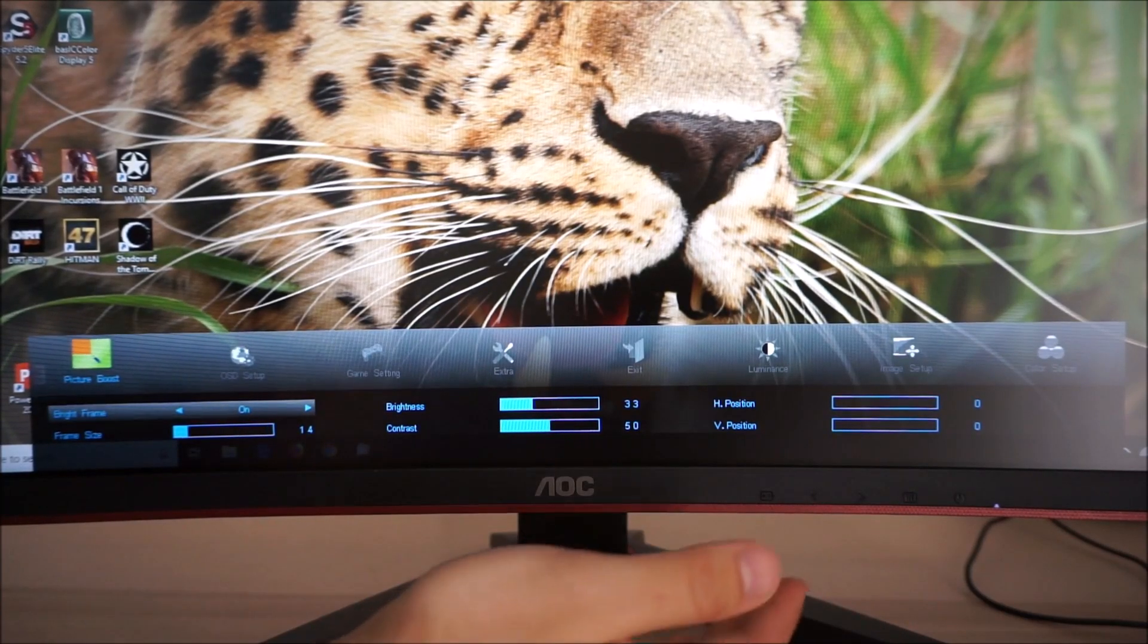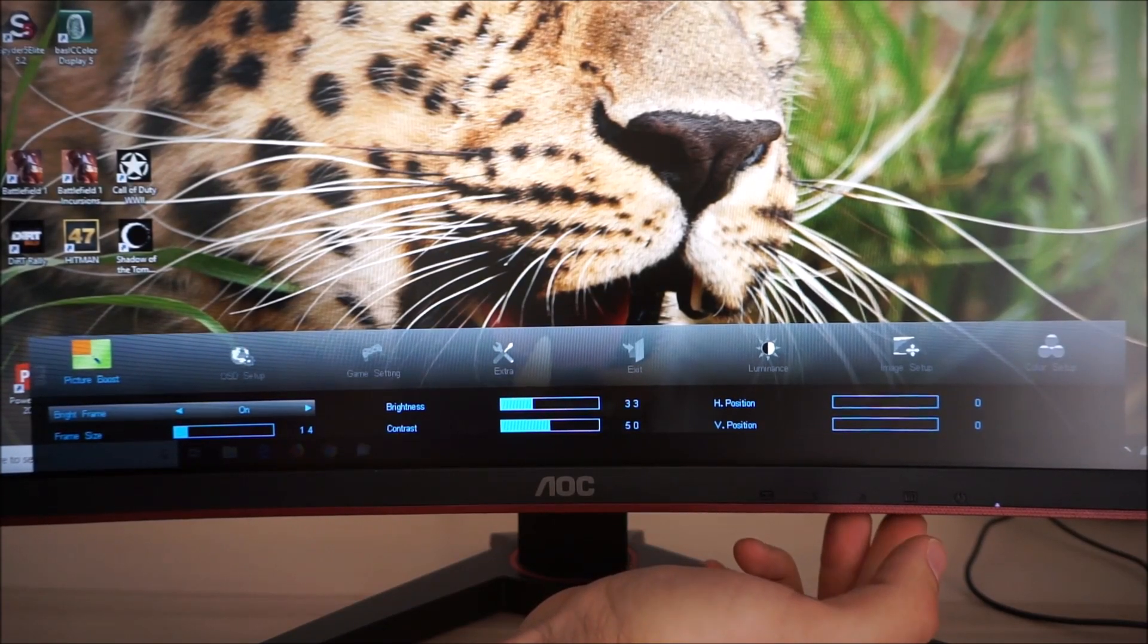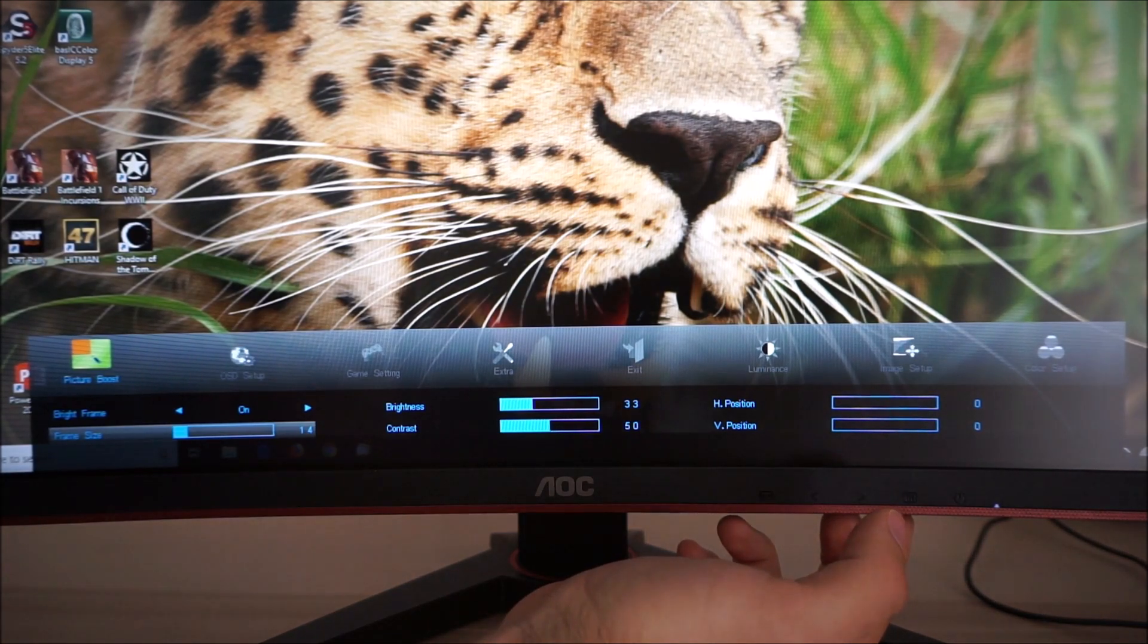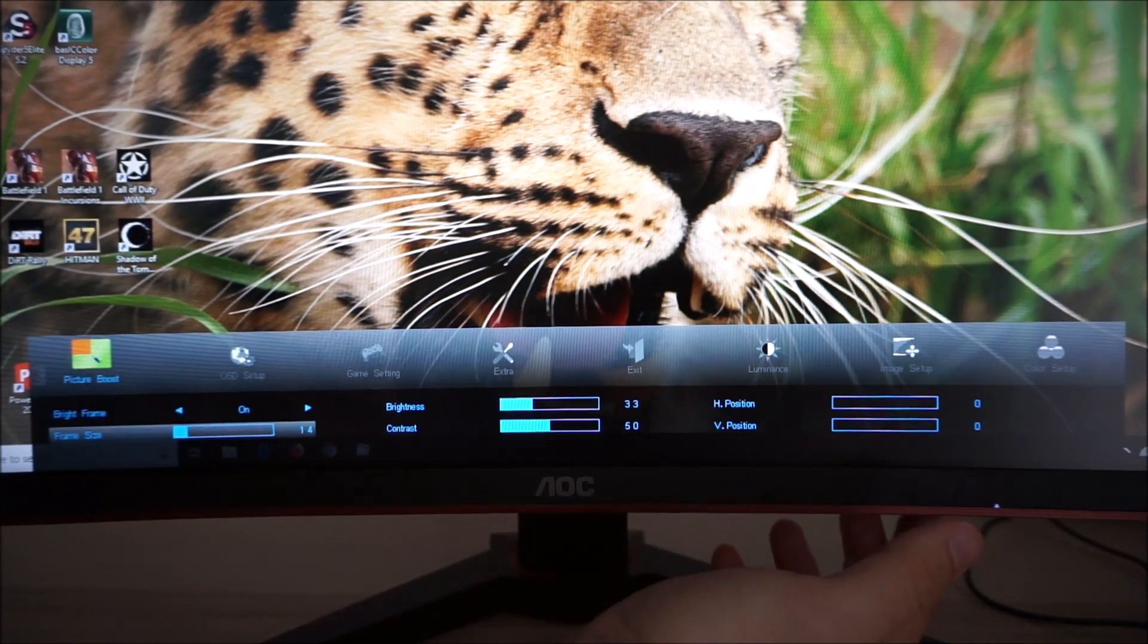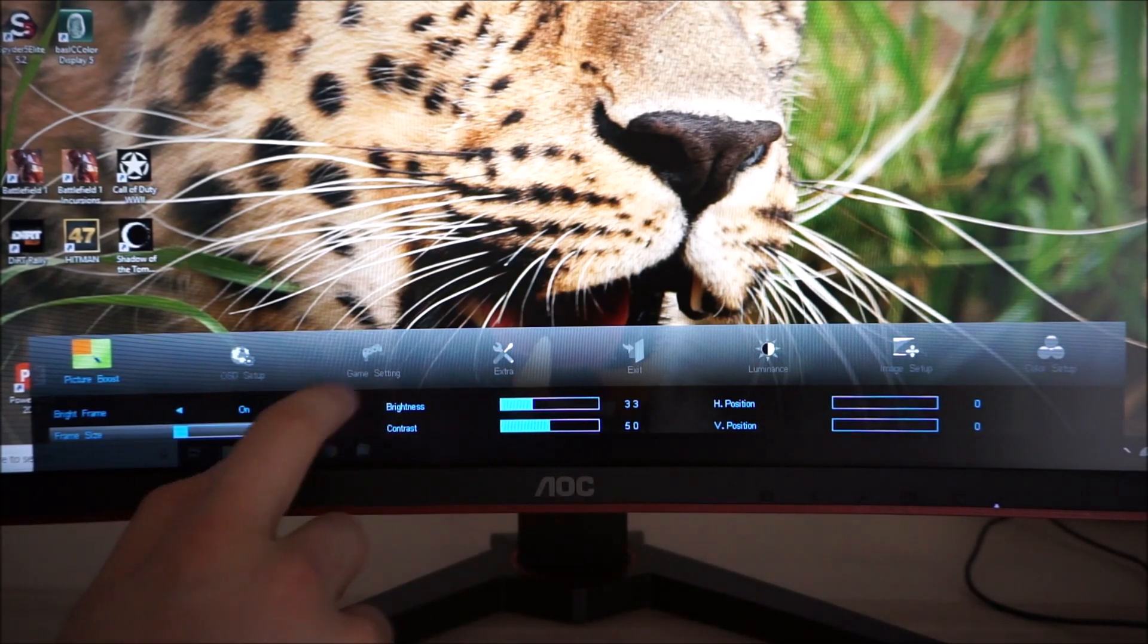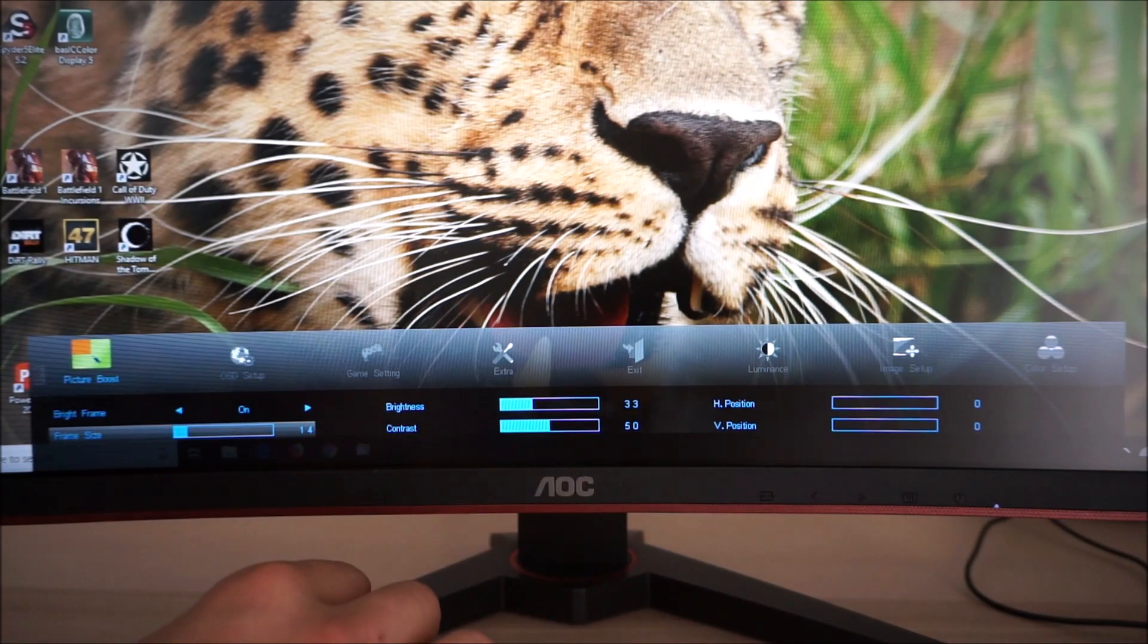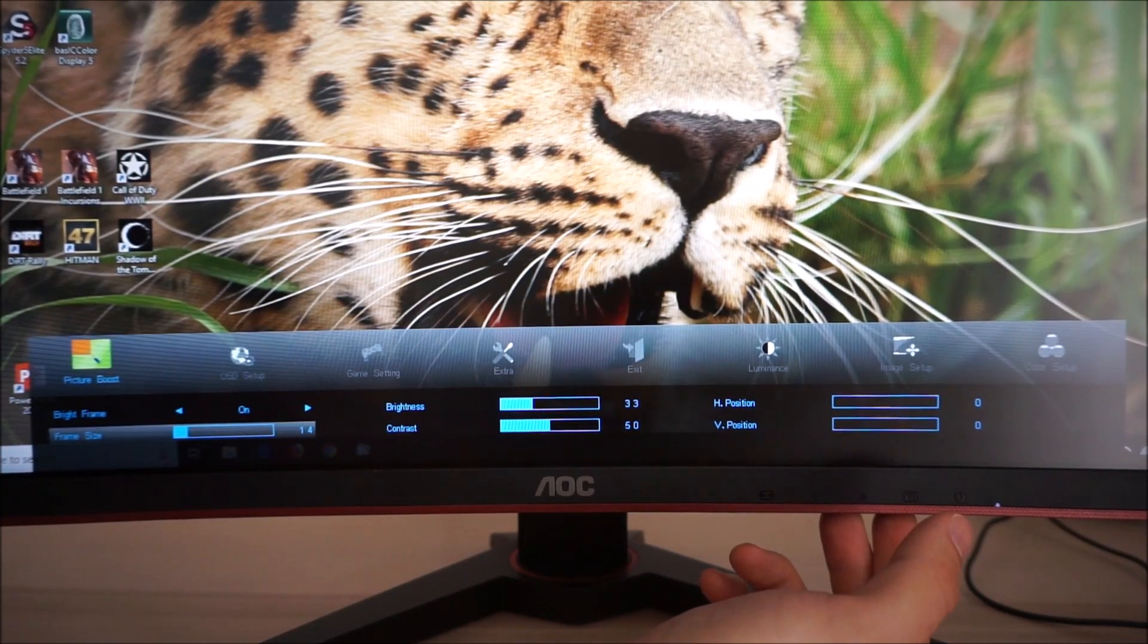Next there's Picture Boost and this controls the bright frame feature of the screen. I've explored this in many videos in the past but what it does essentially is it puts a little box on the screen and you can control where on the screen that is found and also the size of the frame itself. This frame you can adjust the brightness and contrast levels independently of the rest of the screen. The brightness adjustment here does not affect the backlight brightness so it's not the same as the main brightness control. It is instead a digital brightness adjustment so you can basically make one section of the screen look different to the rest of the screen with this feature.